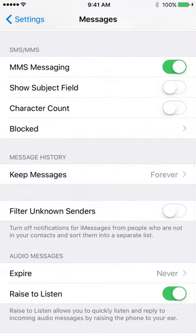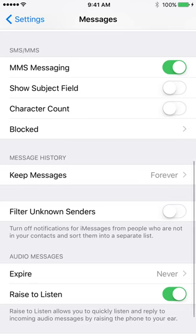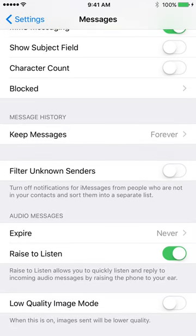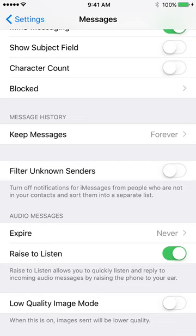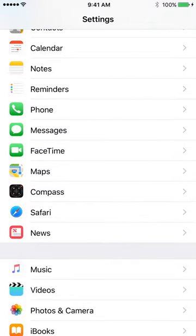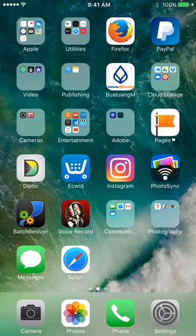Raise to Listen, I'm going to take that off. That means if you're called, or you want to listen to a message, you just raise the phone to your ear to listen to it. Or if the phone calls, you raise it to your ear to listen. Anyway, I'm taking that off. Don't like it.